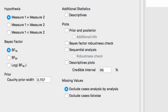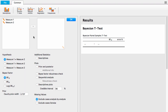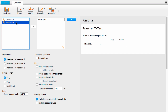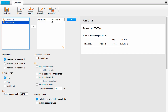We'll come back to the rest of the options later, but for now let's get on to the analysis. In the results panel to the right there's an empty table. To populate it, we first drag measure one over from the left box to the right box, and then we drag measure two over to the second slot in the right box. Let's go over this table.